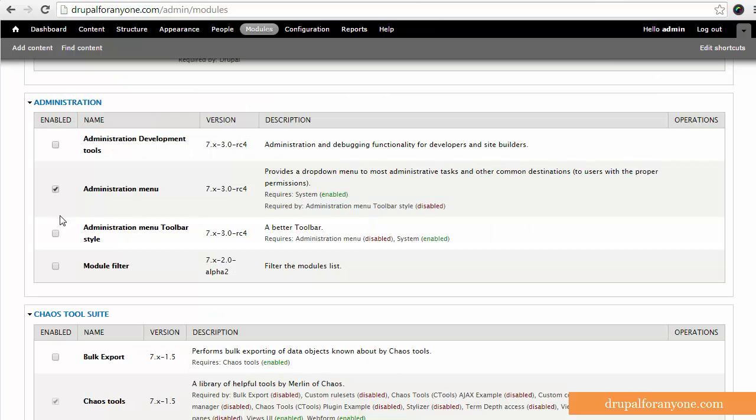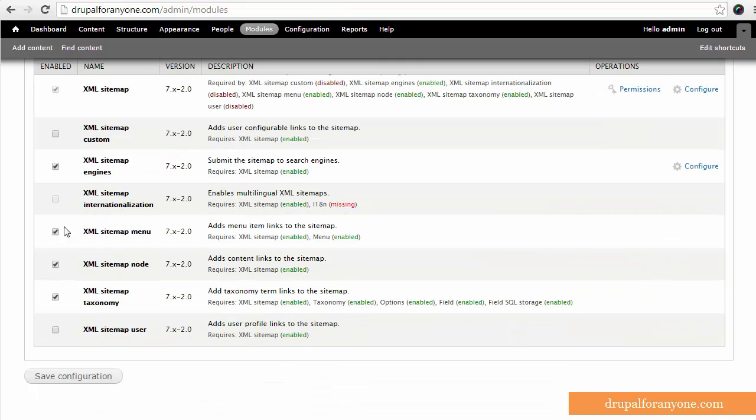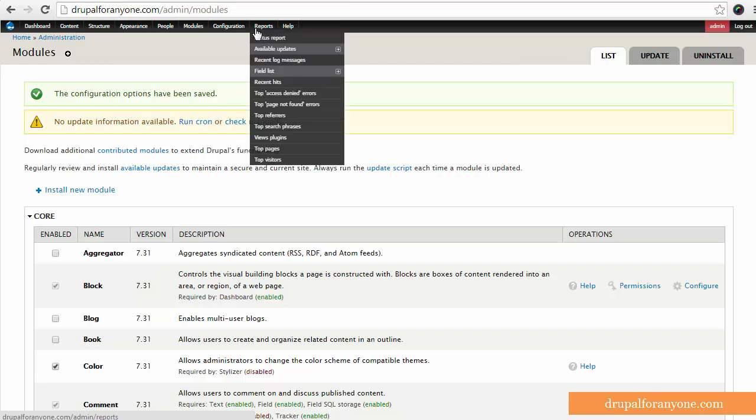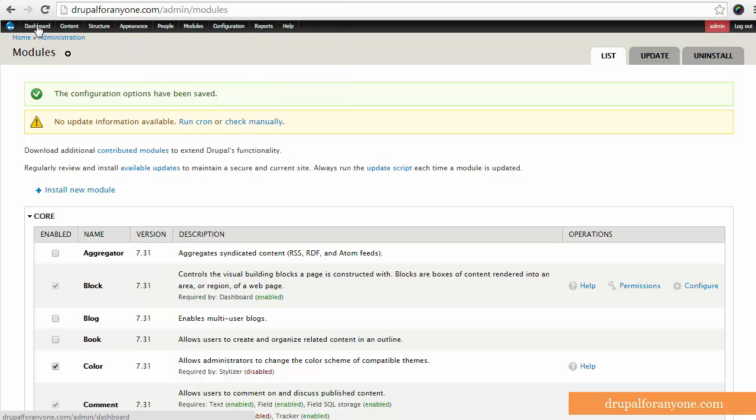So now that I've enabled it, I'm just going to save it. And the administration menu module has taken over the toolbar here instead of the default toolbar.